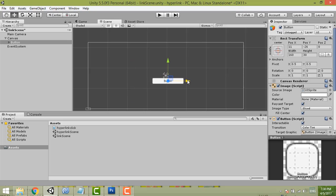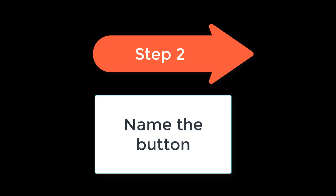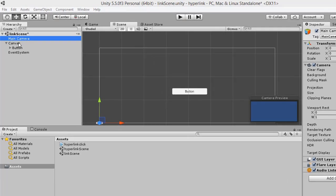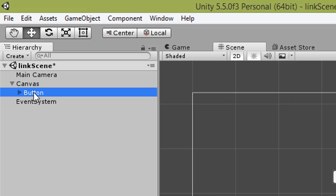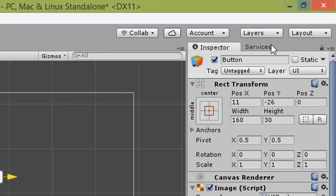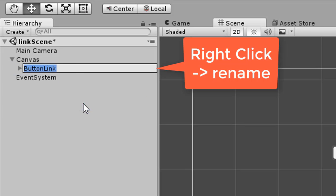Step two is to name the button. Select the button — under Main Camera, Canvas, Button. Click the button, and in the Inspector you need to change the button name. You can right-click and rename it here. Name it 'Button Link'.